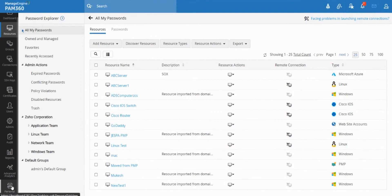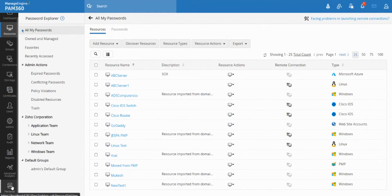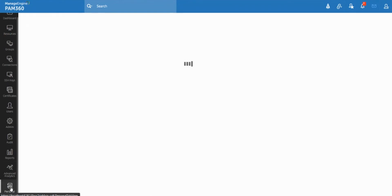So it brings in a best practice to encourage users to move away from storing passwords in sticky notes, spreadsheets, or other single point password storage areas.